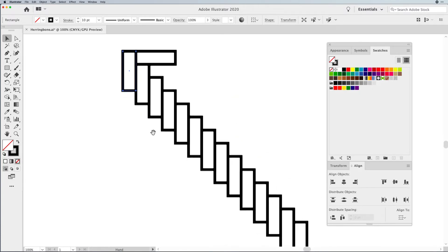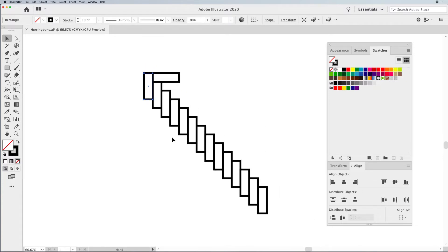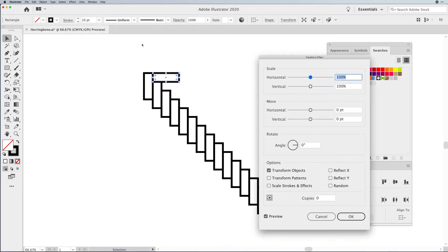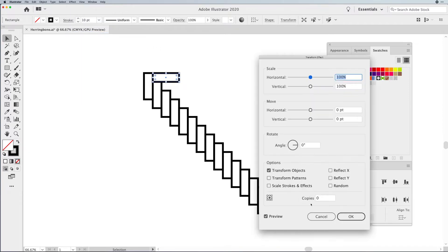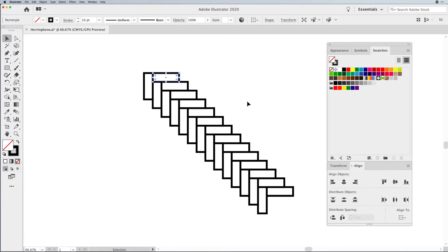Let's zoom back out, and we can see that we now have this duplicated set of 13 items. I'm going to repeat the process with the horizontal one. Effect, Distort, Transform, Transform. Make sure I set the number of copies, and then also offset that 50 horizontal and 50 vertical as well. Then increase the number of copies.